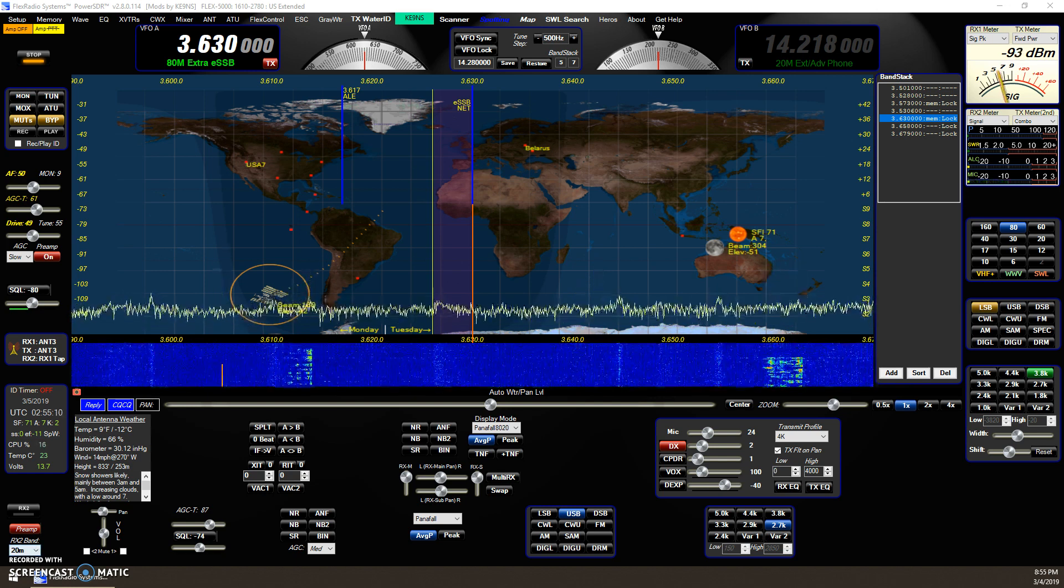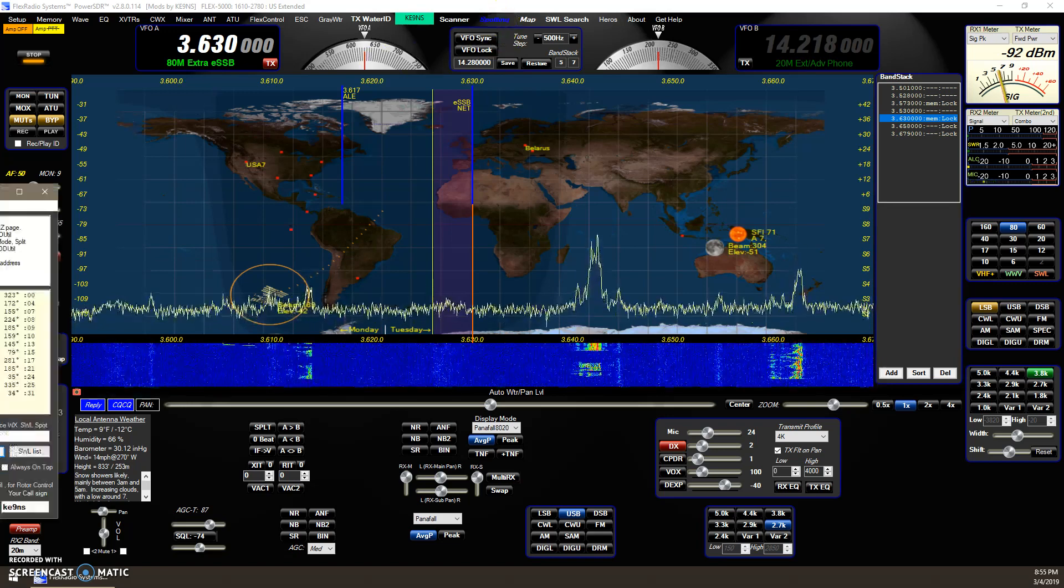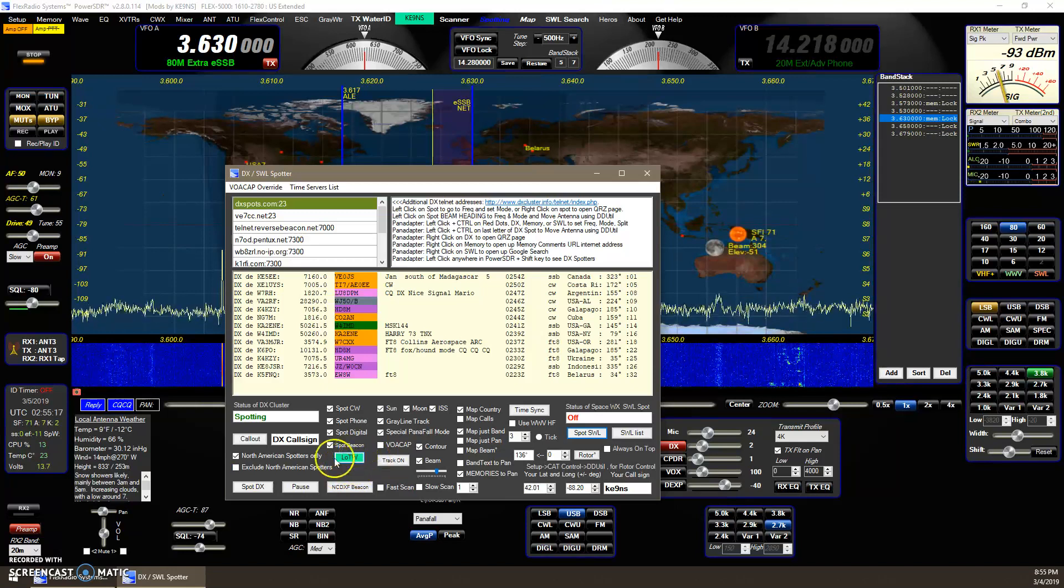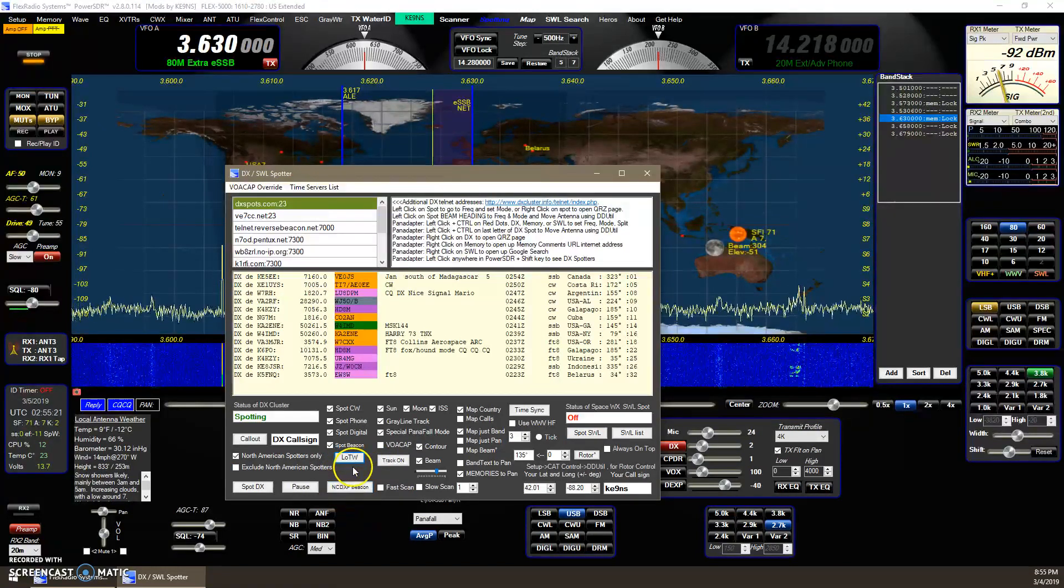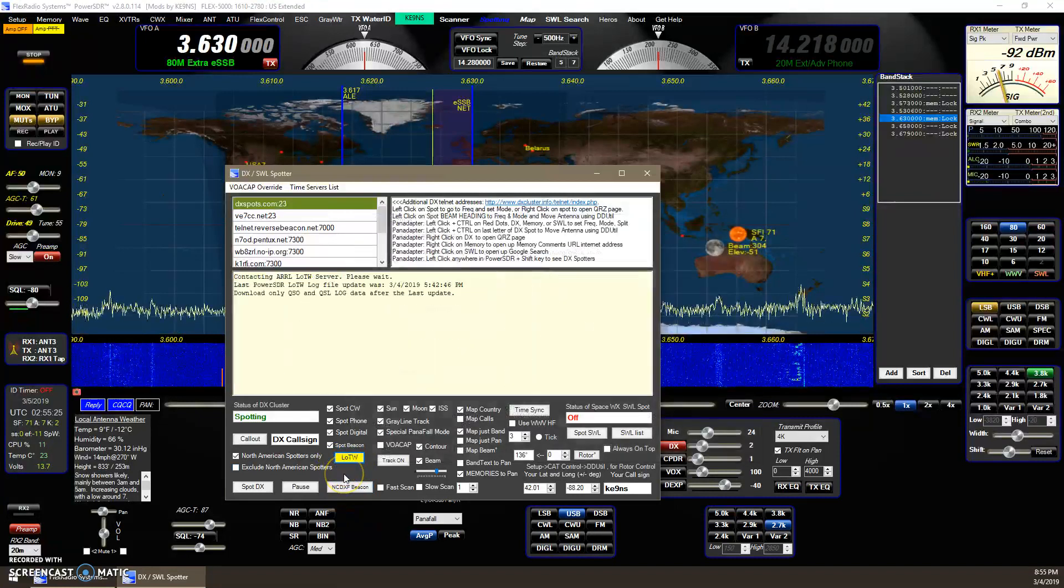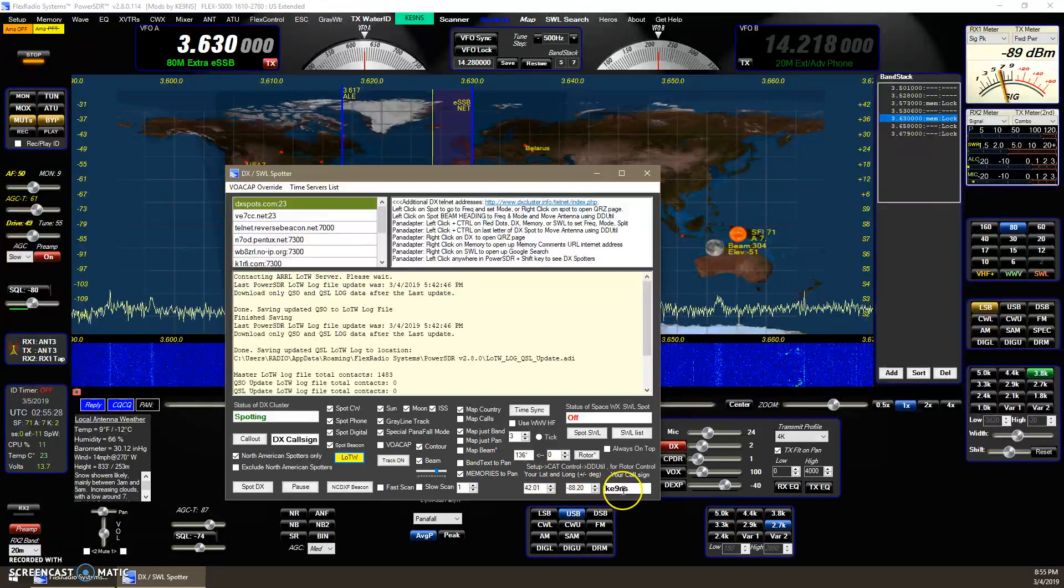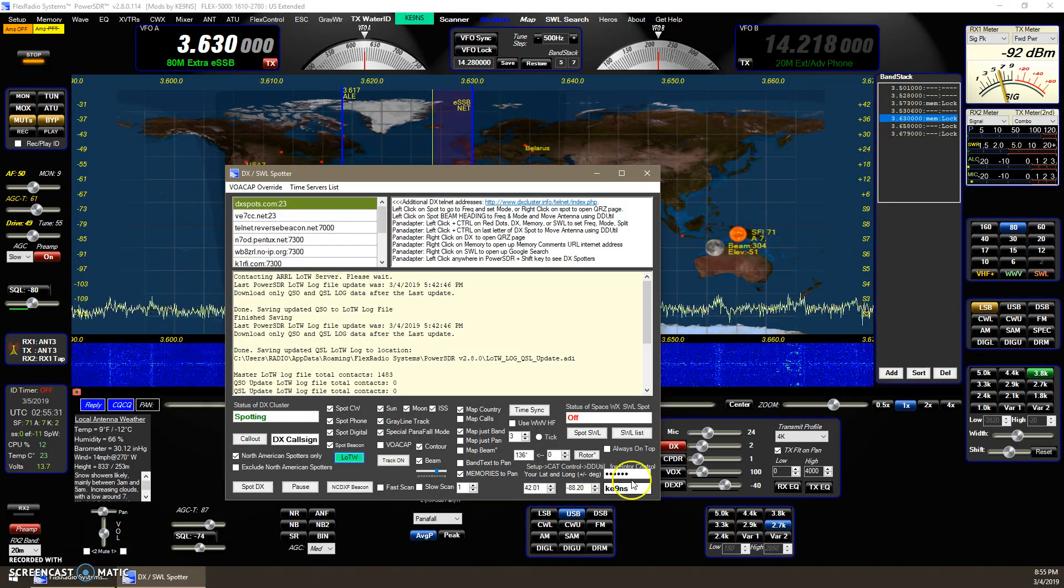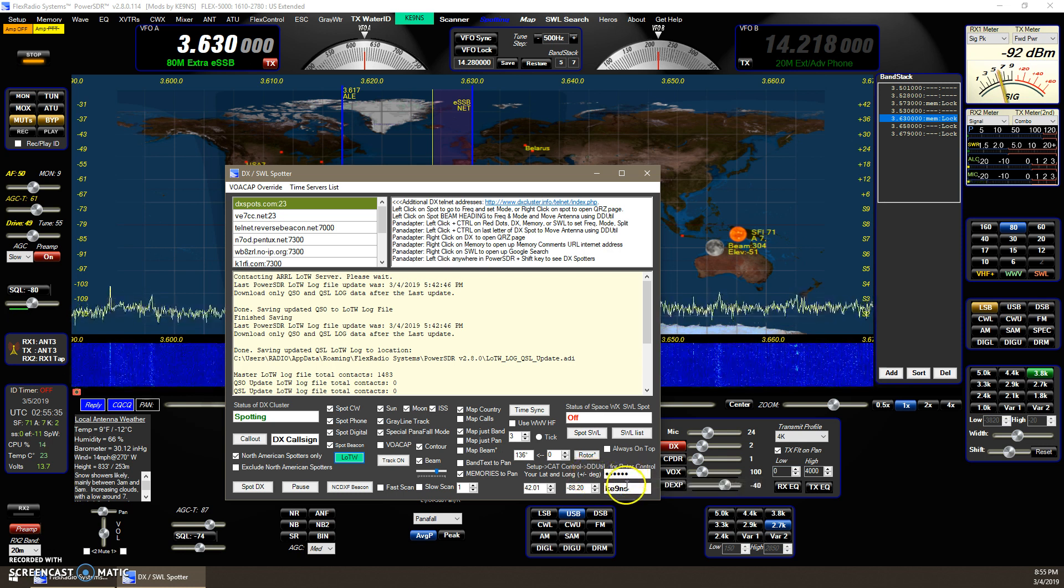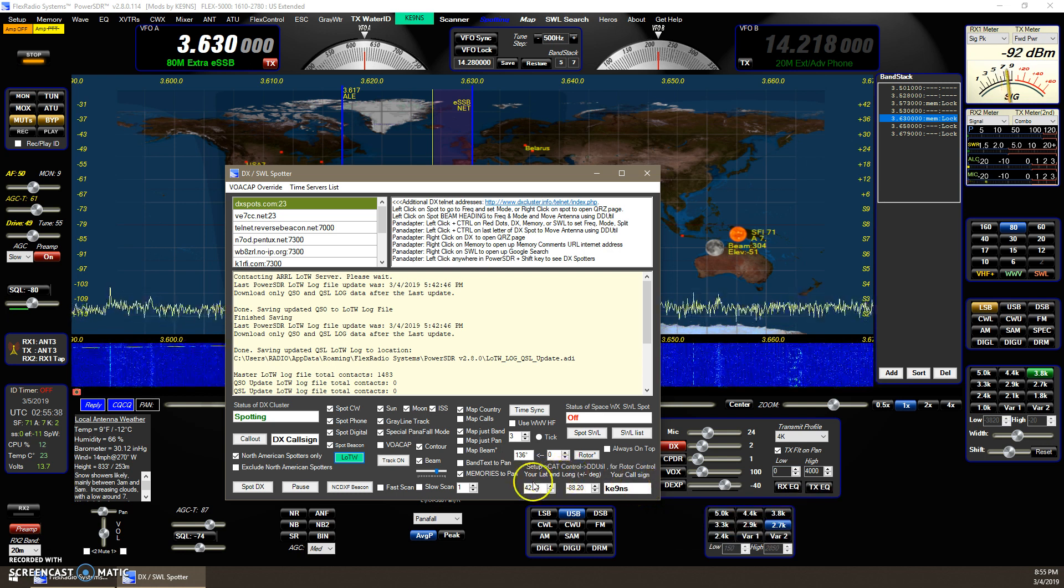So the first one has to do with the spotting screen and that has to do with the LOTW function. Then, to get it going the first time, you just simply right-click. This assumes that you right-click over here, you put in your LOTW password, and then just right-click again to save it.